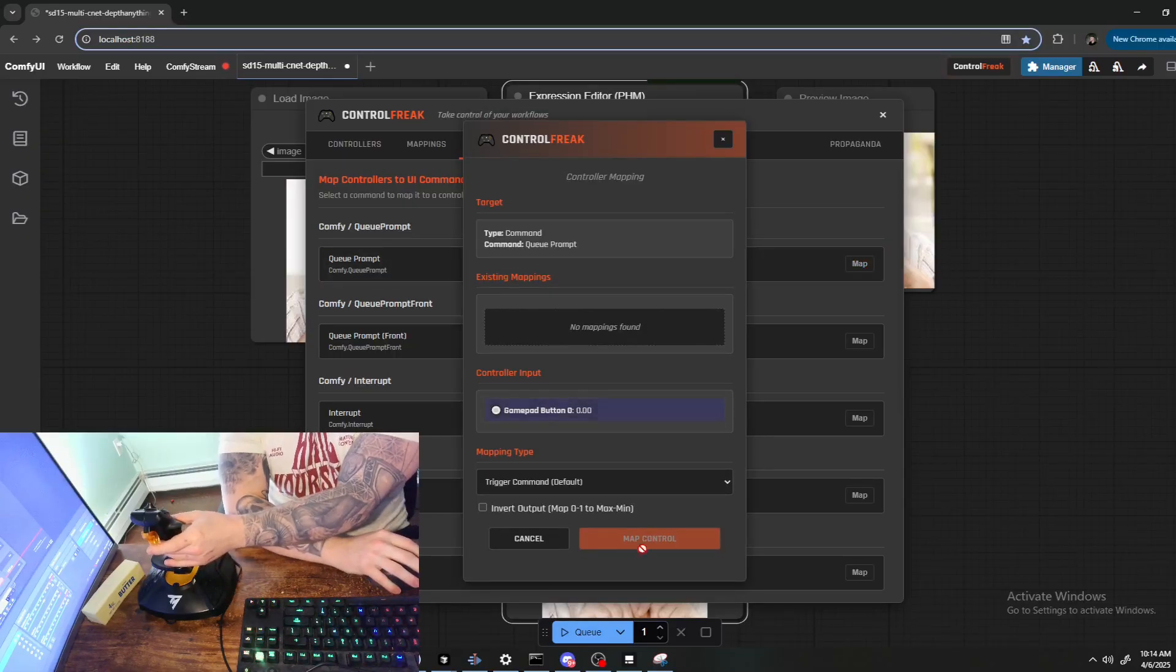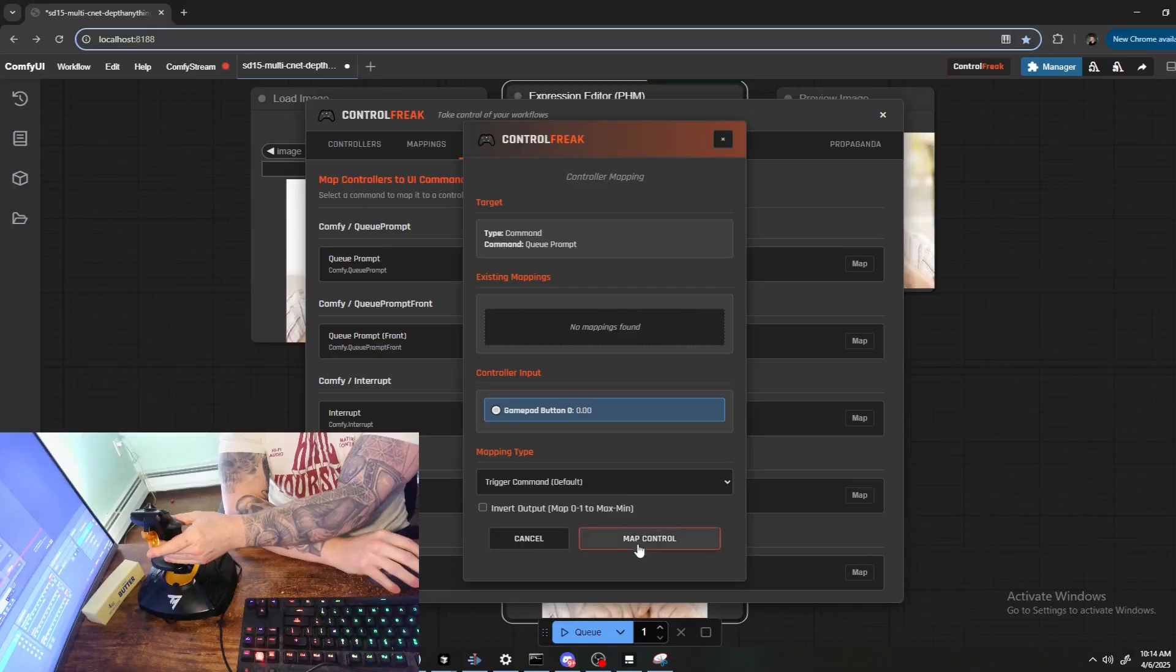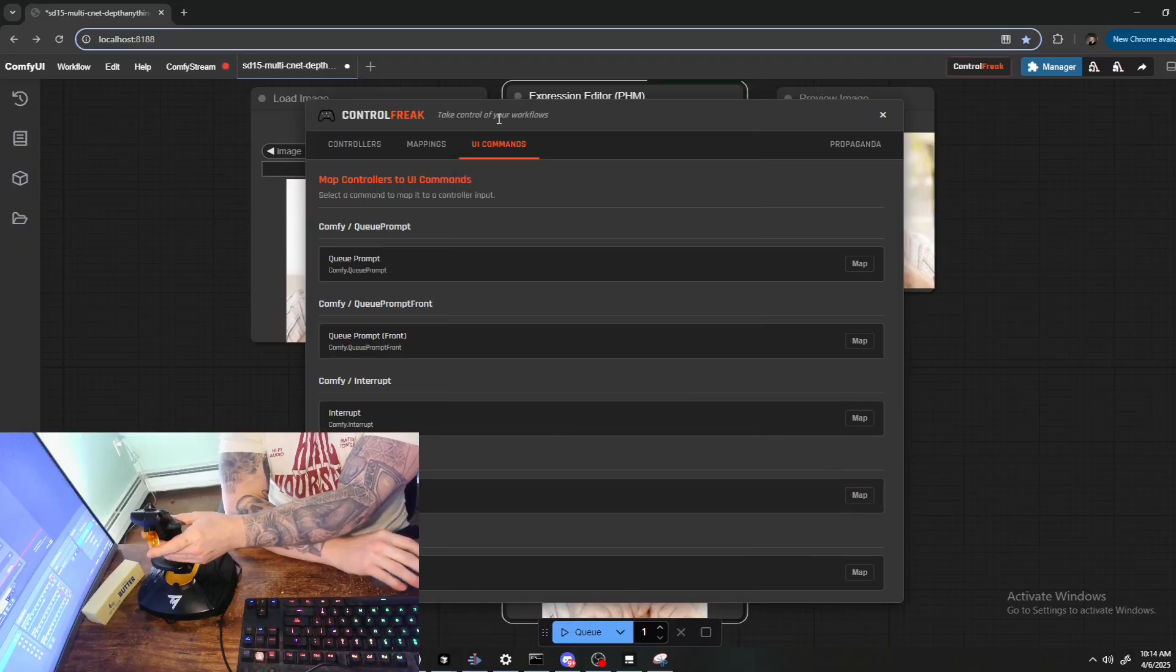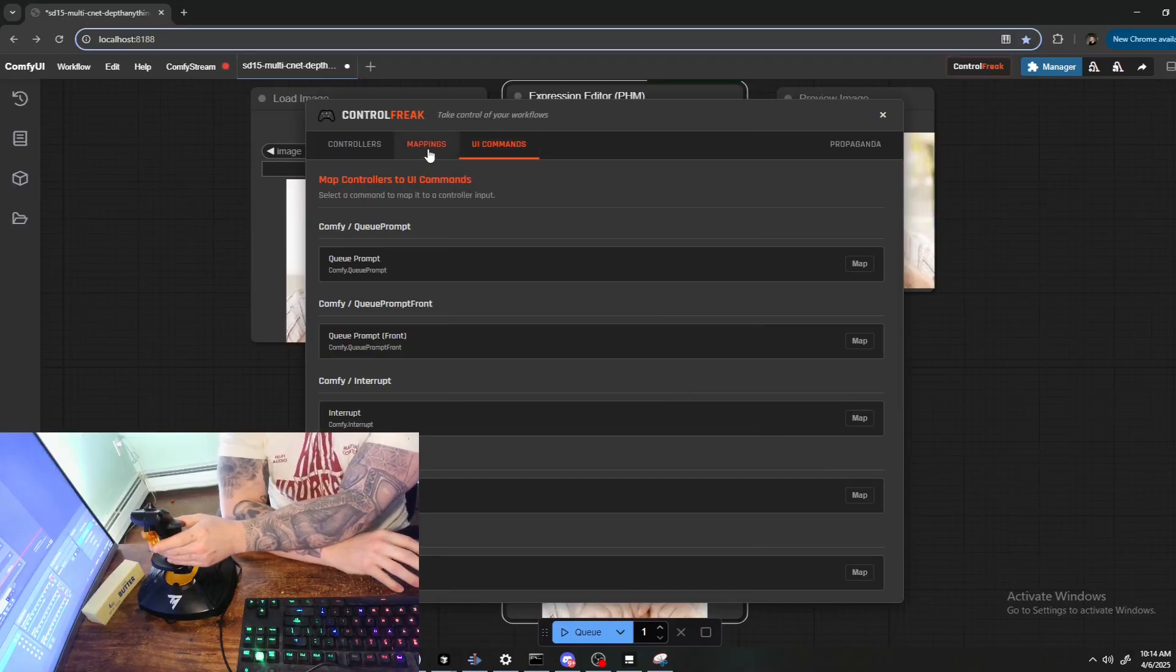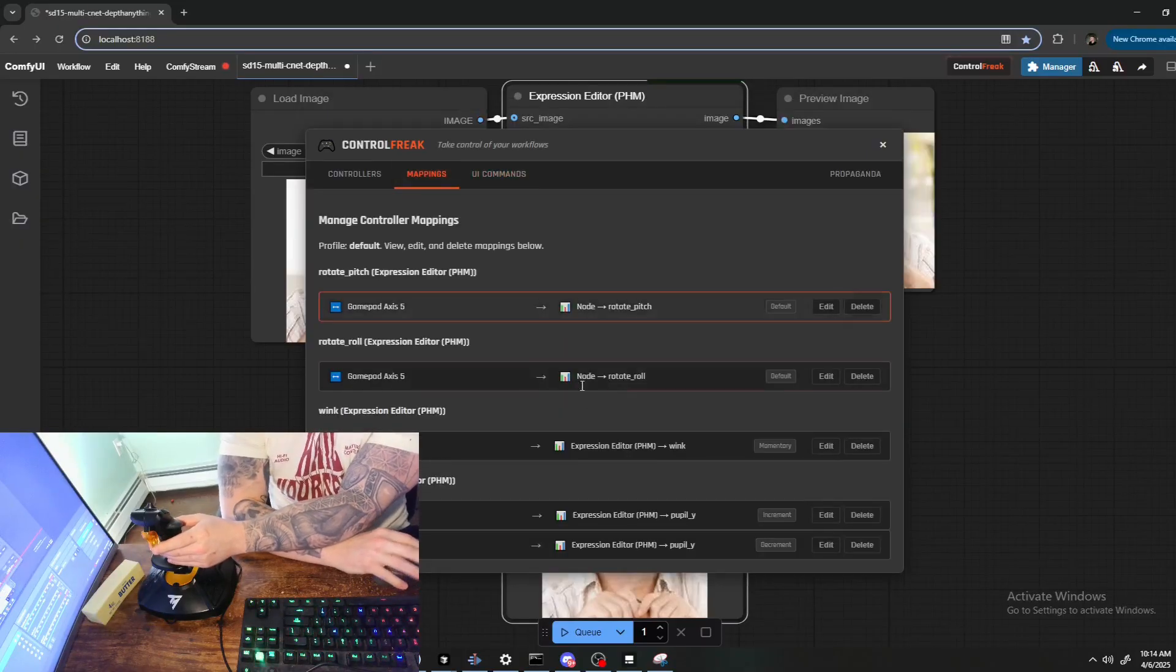I got the right button, yeah I did. Okay, sweet. Finally, let's map a UI command.